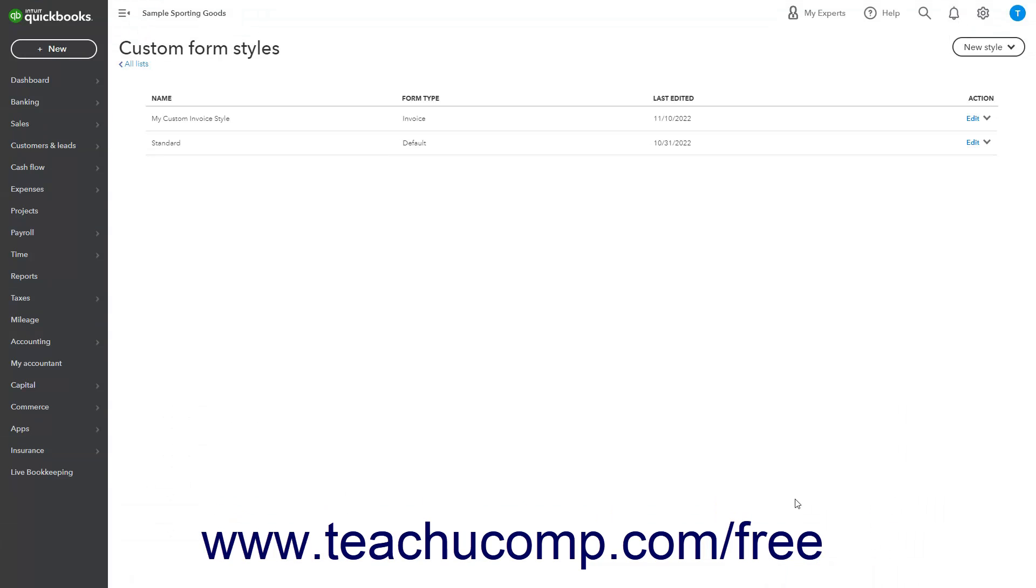Then if you also created one or more custom estimate forms, also change the estimate field's value within the Header Content section of those custom estimate forms, too.